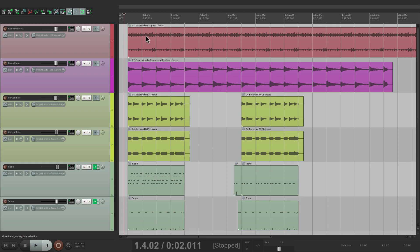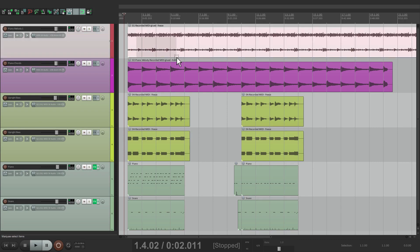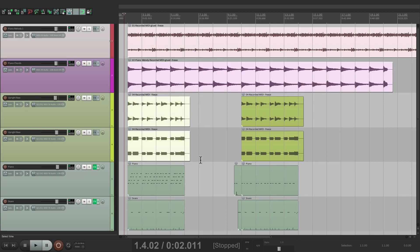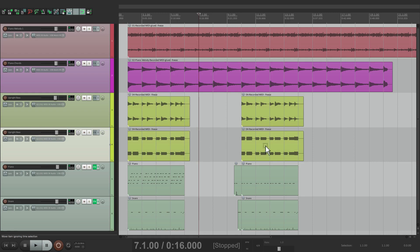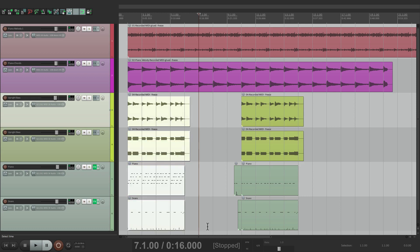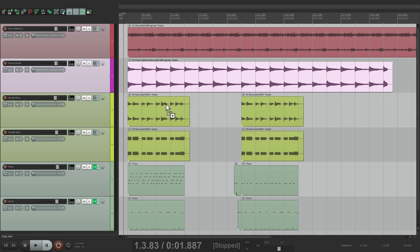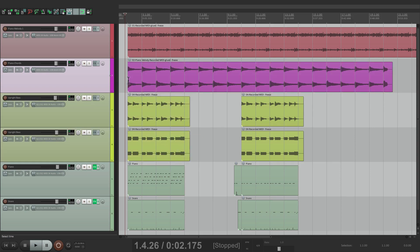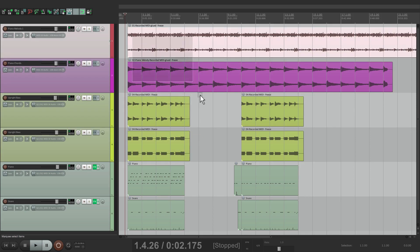So I'm going to go over here to one of the items, hold on the modifier, and notice how the tool changes — that's our Marquee Tool. So I can drag on this item and it selects it, keep dragging to select more items across tracks, and if I let go they all get selected. So it's a quick way of selecting items instead of selecting them one at a time — grab our tool and select them all just like that.